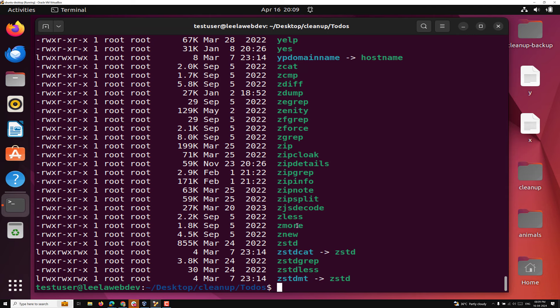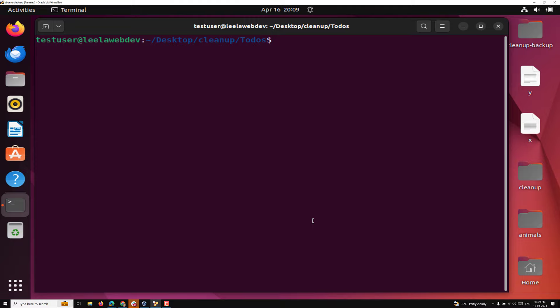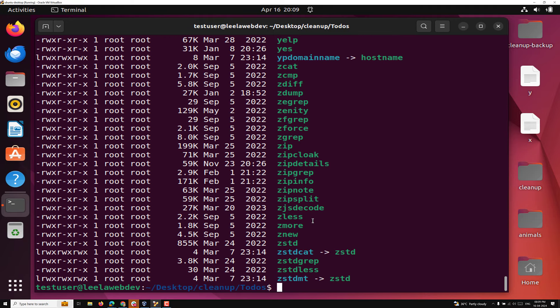Now what I want to do is — in the `/usr/bin` folder we are having a list of all the data, and I want to extract the top three maximum size folders or files. So how can we do it? Let's try to see.